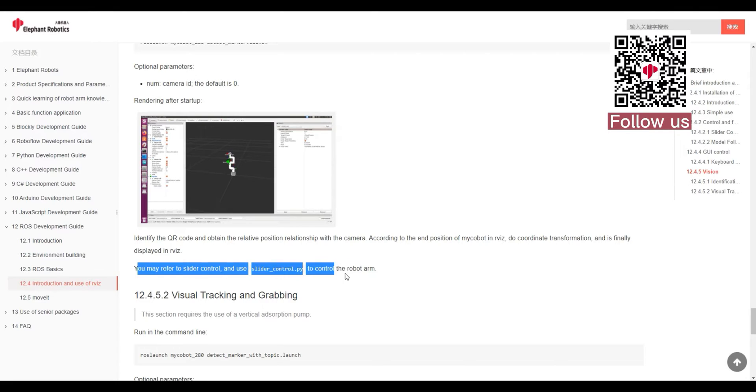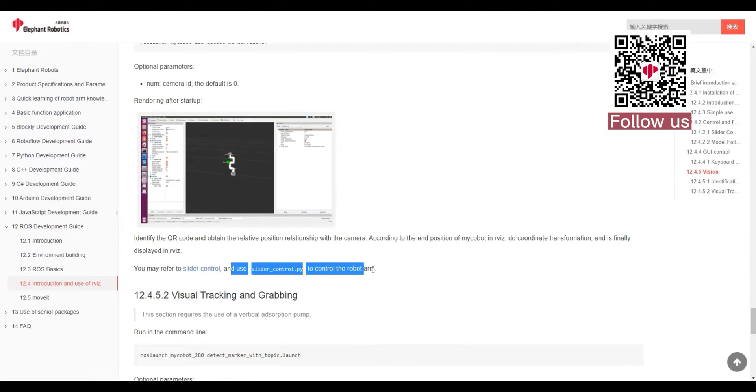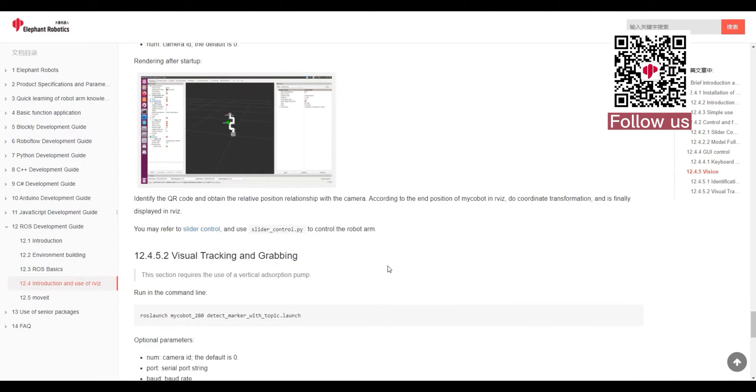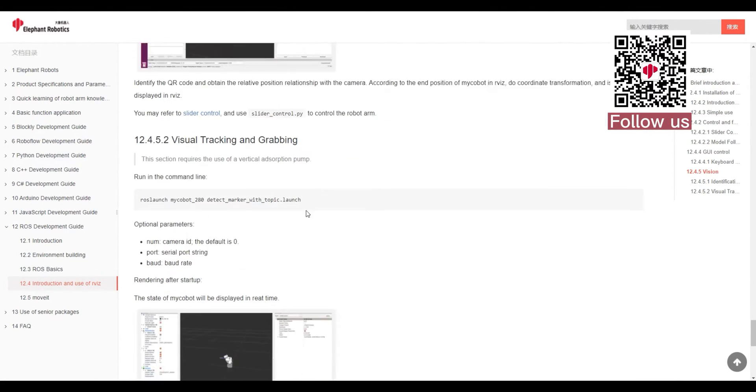You may refer to slider control and use slider_control.py to control the robot arm.